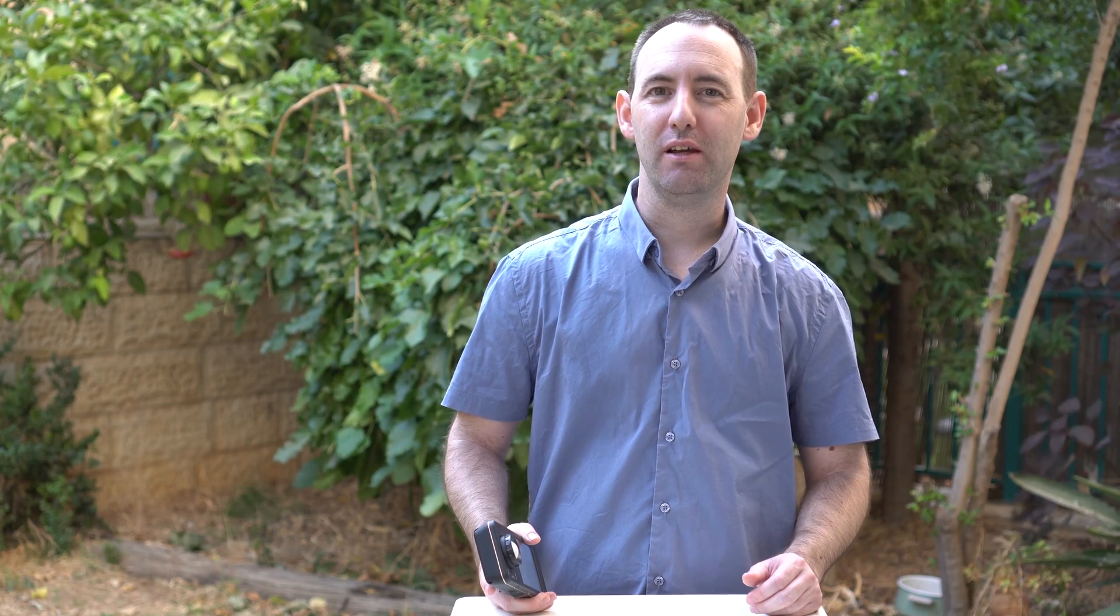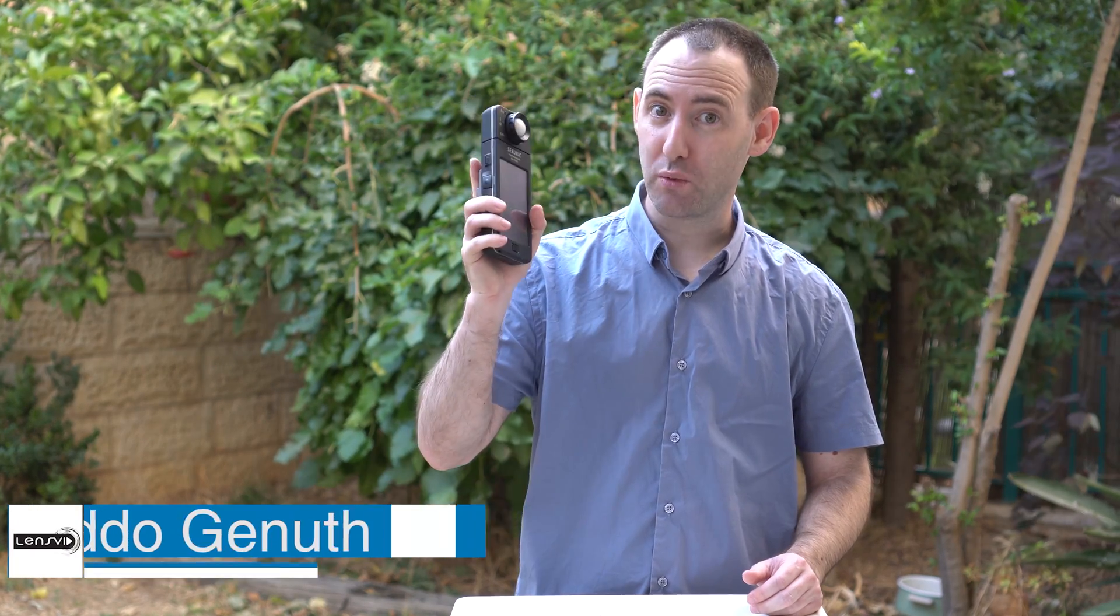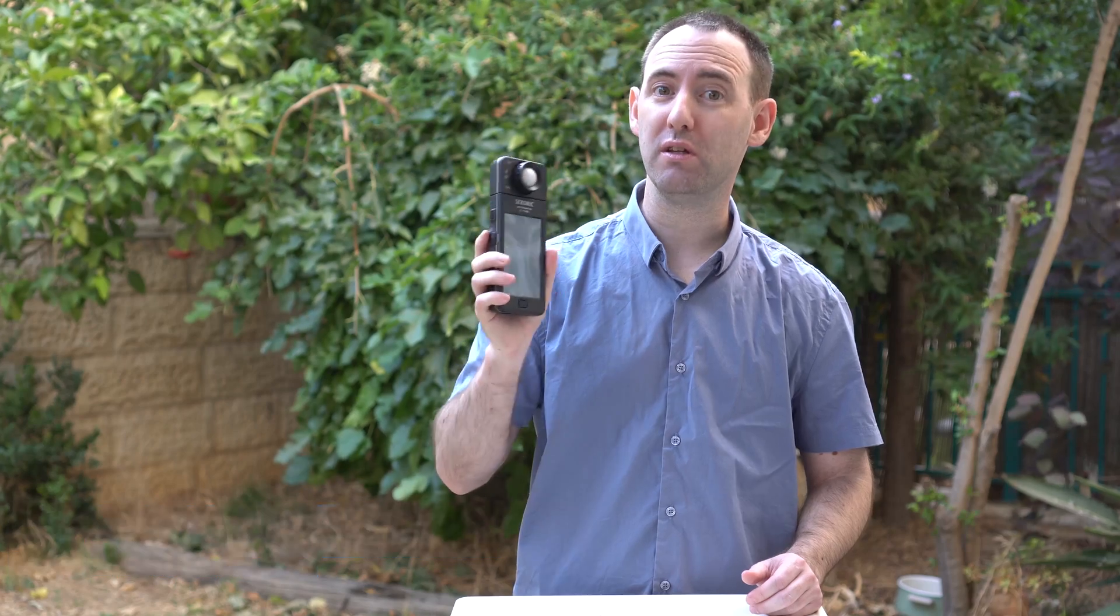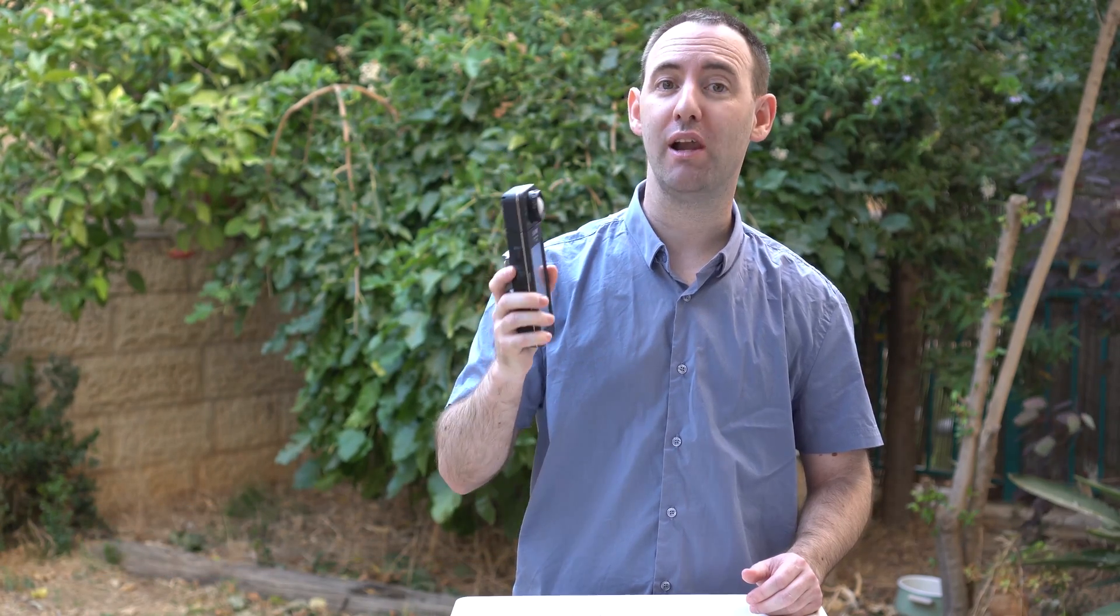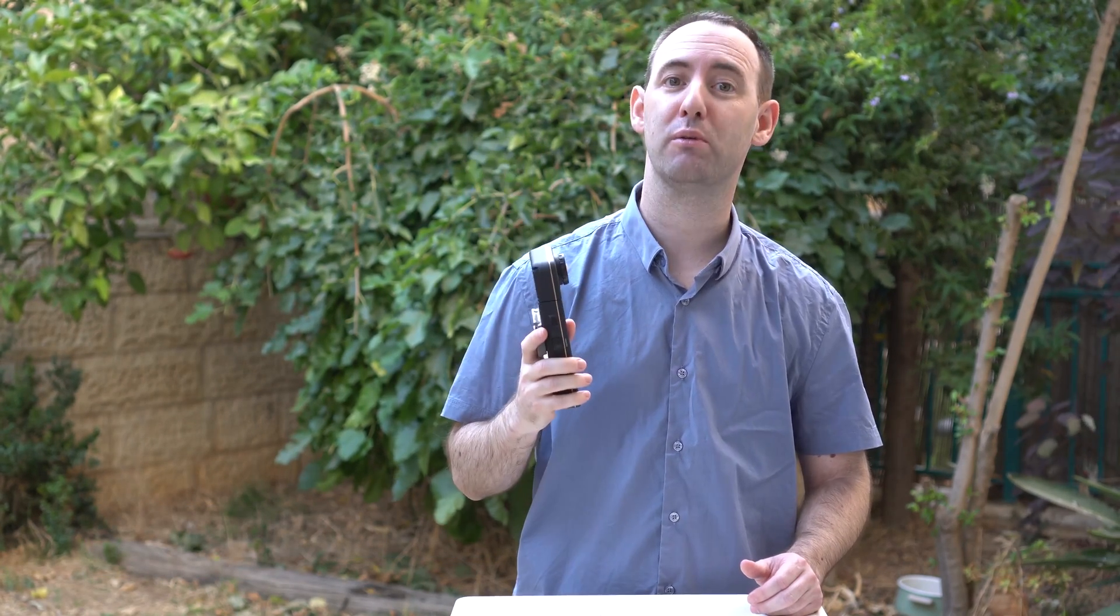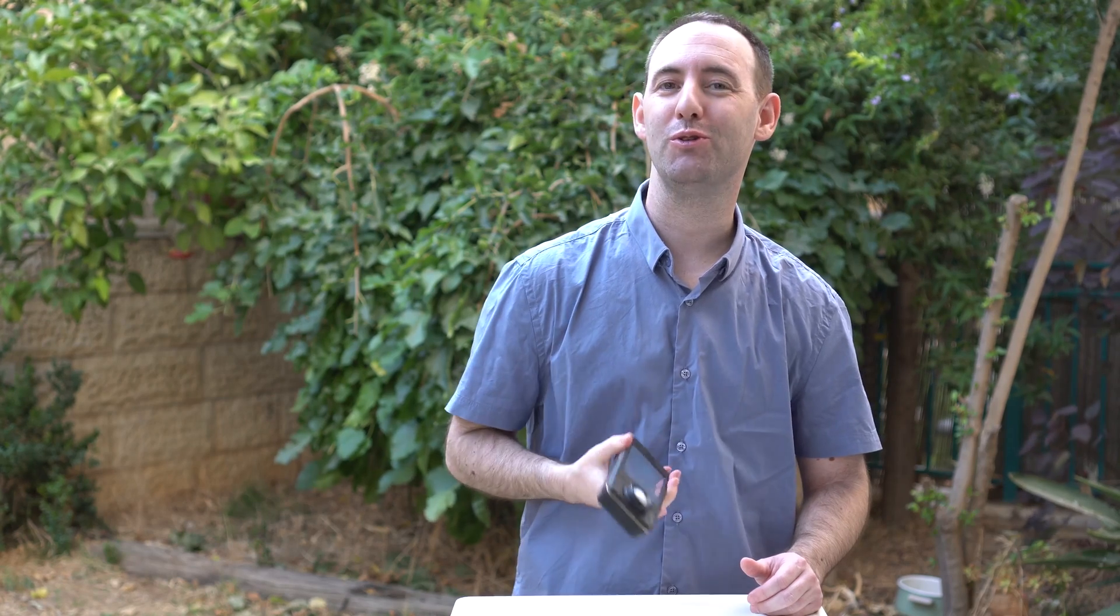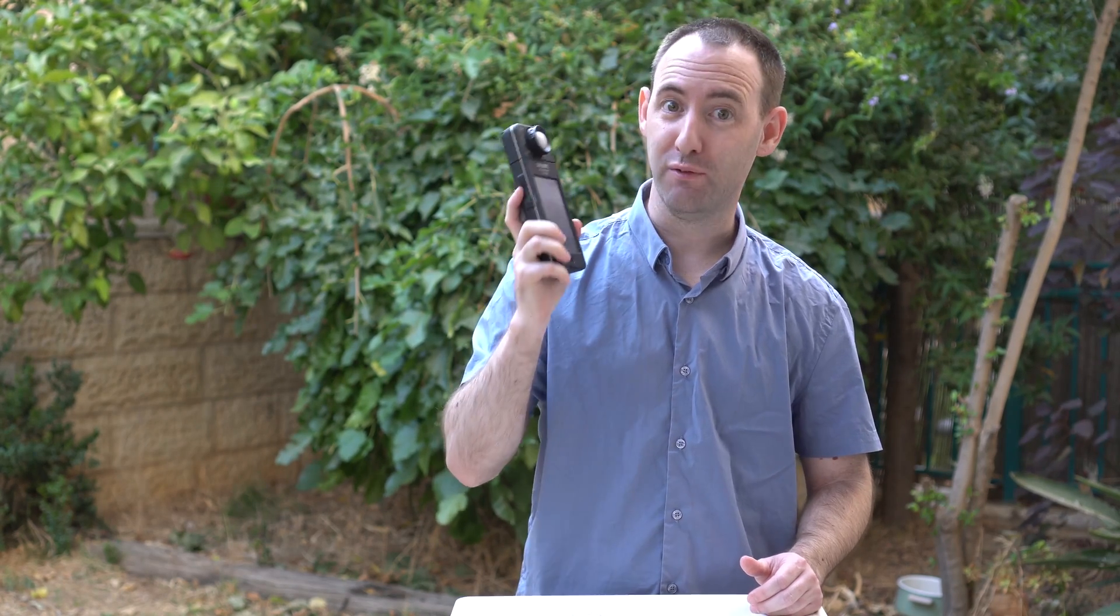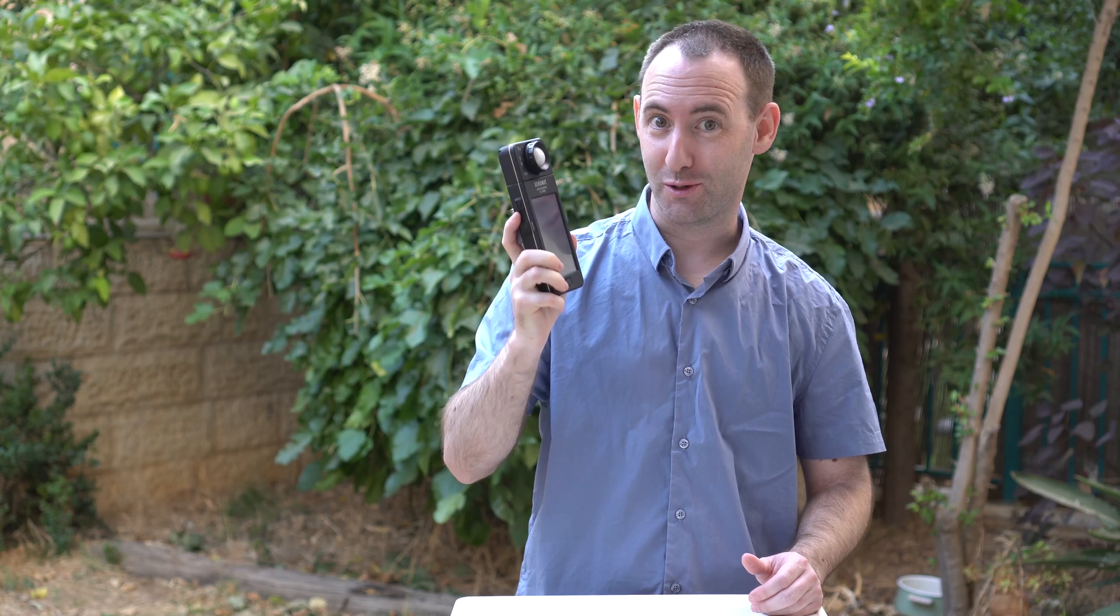Hi, today we're going to take a look at the C700 spectrometer by Sekonic. We have been using this measuring tool for many of our lighting reviews here on LensVid for the past several months, and we're going to show you why this is such an invaluable tool in your arsenal. So let's take a look.